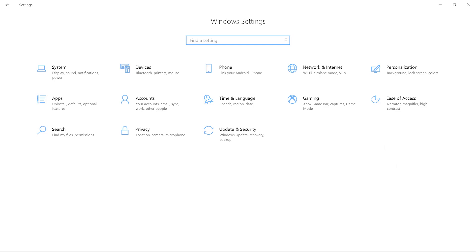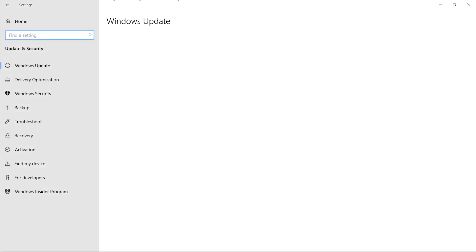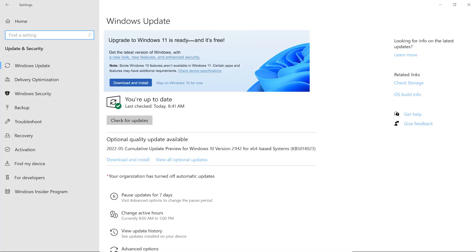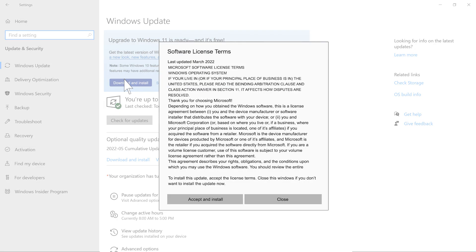If your system meets the requirements, navigate to your Windows settings and click on Update and Security. On the Windows Update page, you will see a Download and Install Windows 11 button at the top of the page. Click the button and accept the Licensing Agreement.